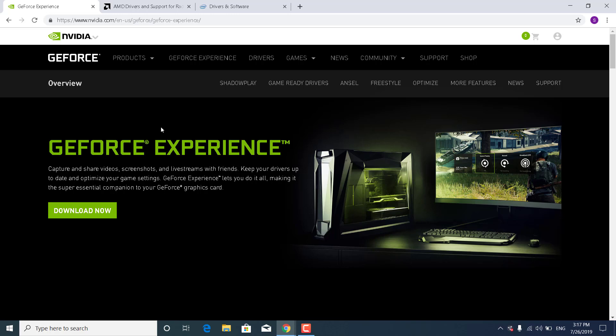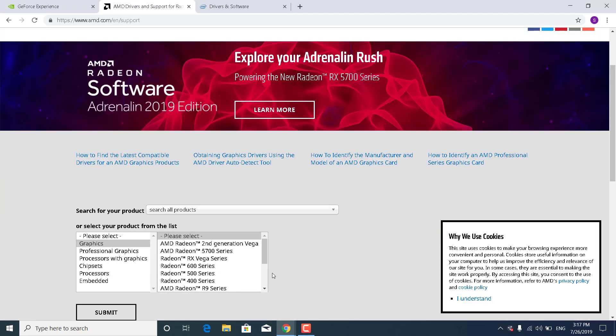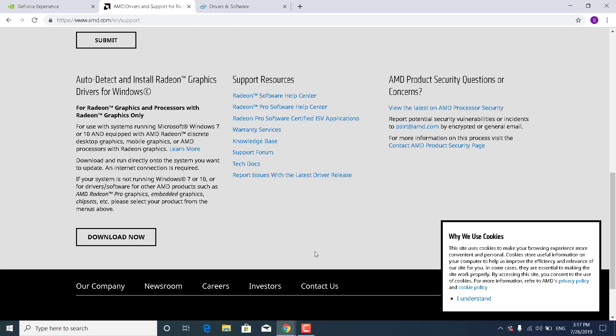If you have an AMD graphics card, open the link for AMD graphics cards, scroll down to the bottom, and click Download Now where it says Auto Detect and Install Radeon Graphics Drivers for Windows.